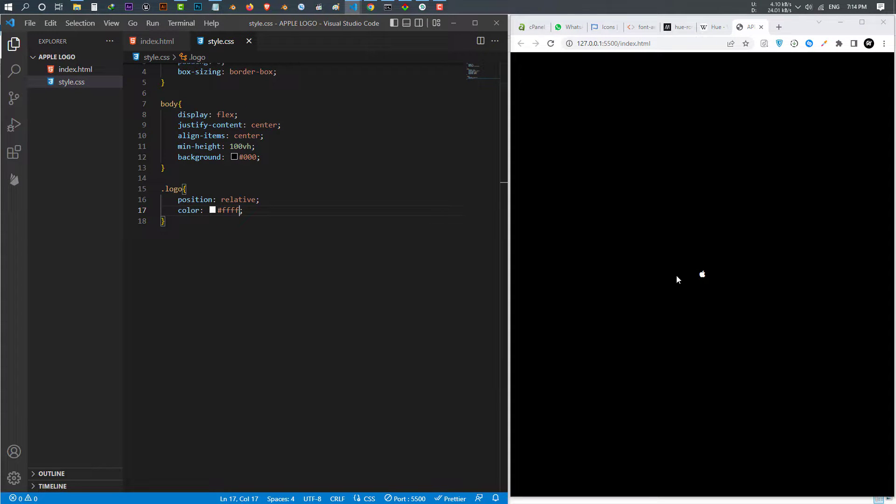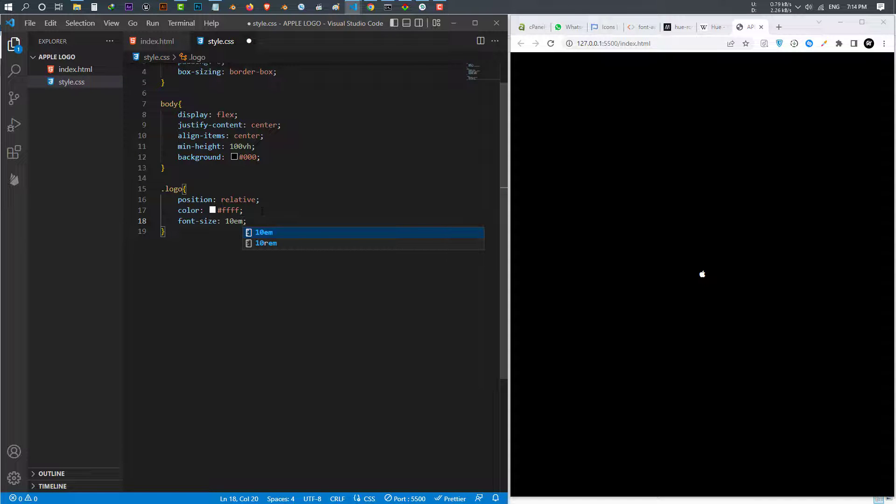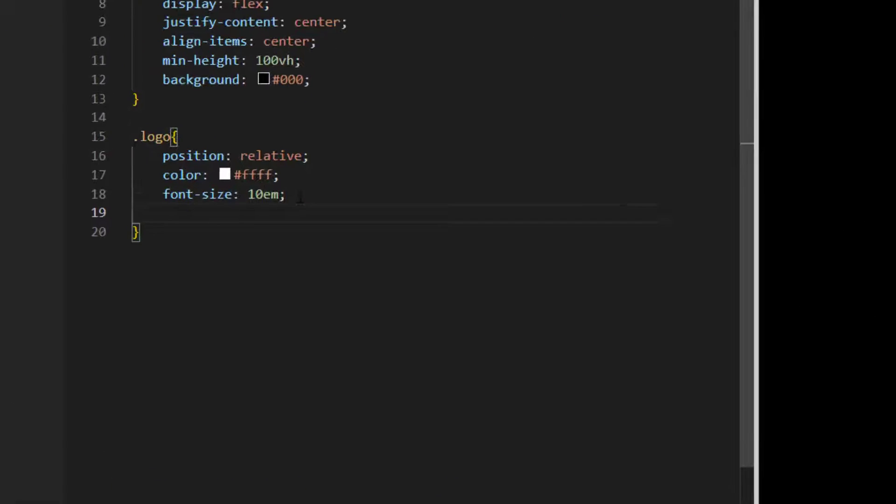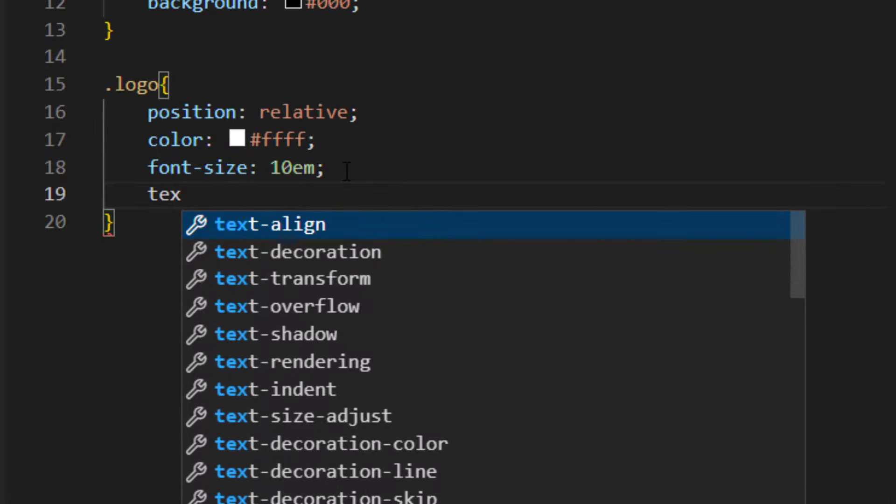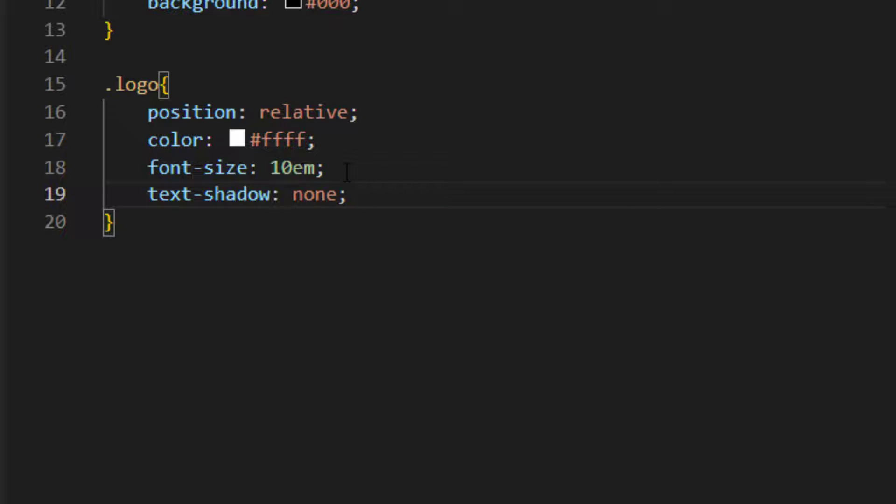Let's see, this is our Apple logo. Let's make it a little bit bigger. Give the font size of 10em, it looks much nicer. After that I give it a text shadow. I want to give it multiple shadows.